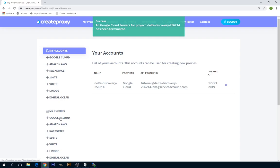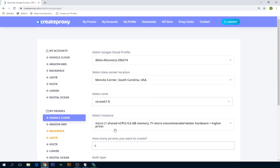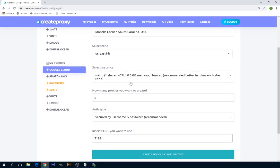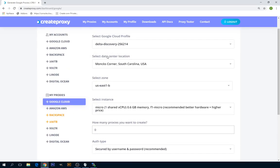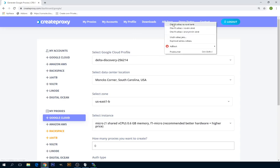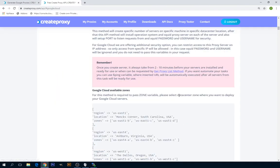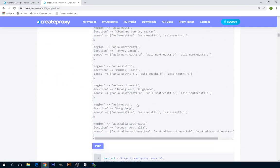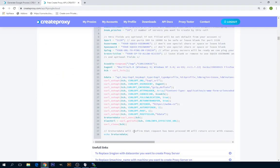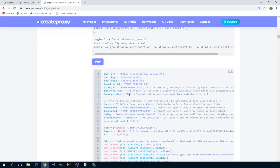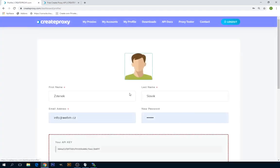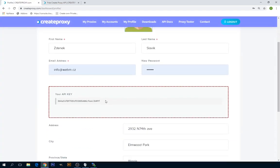If you want to do this step, I mean creating any number of proxies with whatever your Google Cloud profile, you can also use our API. Here you can find API Google Cloud. So basically, if you call this API right here, this will create 10 proxies. Just replace API key with your API key from My Profile, where you can find your API key.